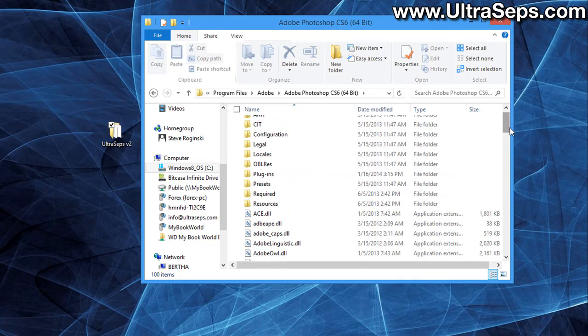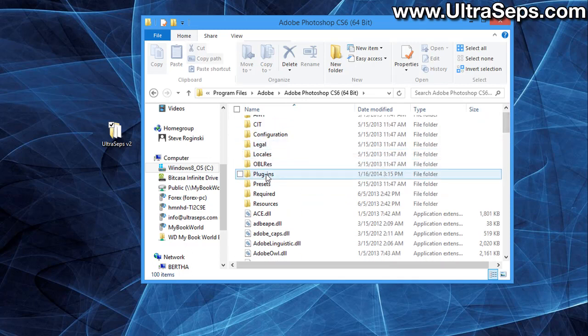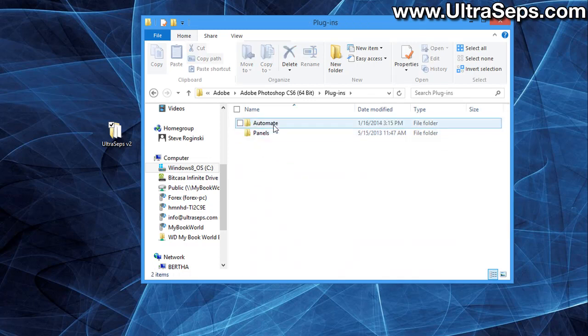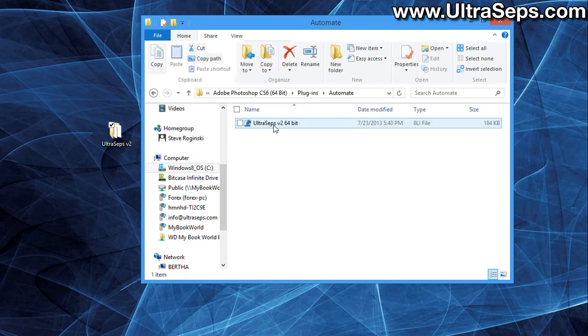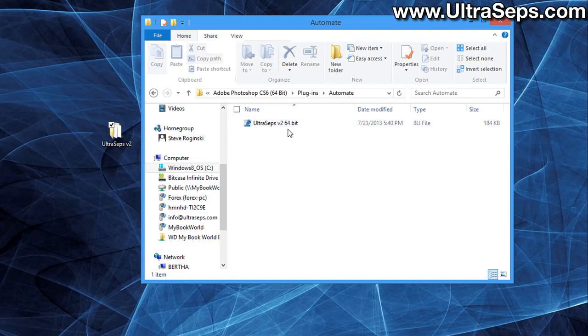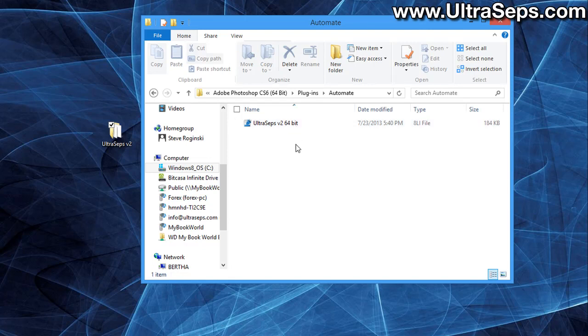Now we're going to have to check if the plugin has been installed. So we're going to open the plugins folder. Inside the plugin folder, there should be a folder named automate. And inside the automate folder, there needs to be the correct UltraSeps plugin. If it's a 64-bit version of Photoshop, this needs to be the 64-bit plugin. If it's an older system running 32-bit software, this would say UltraSeps V2 32-bit.